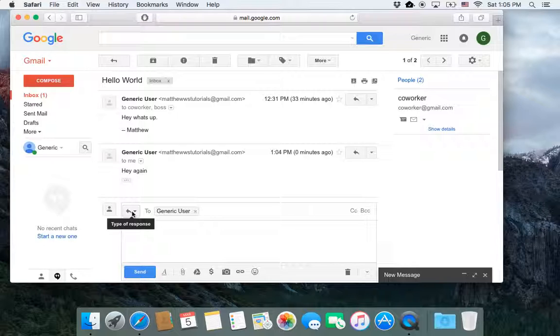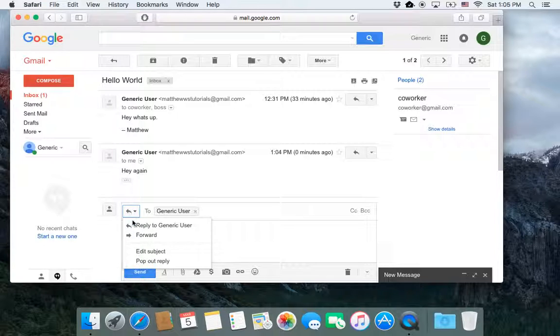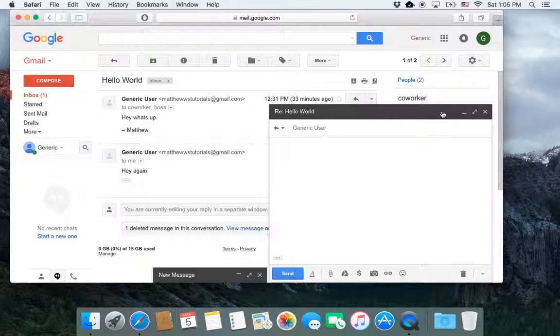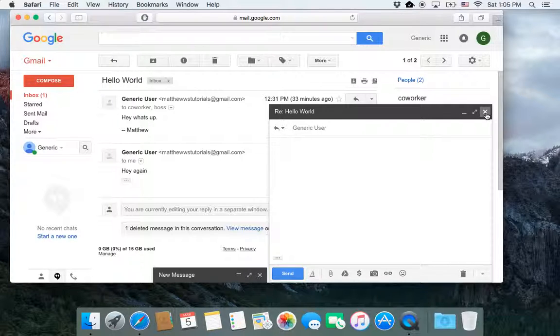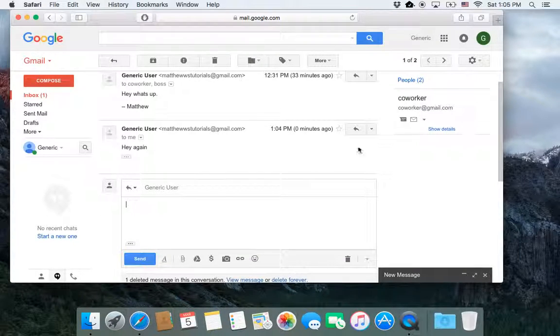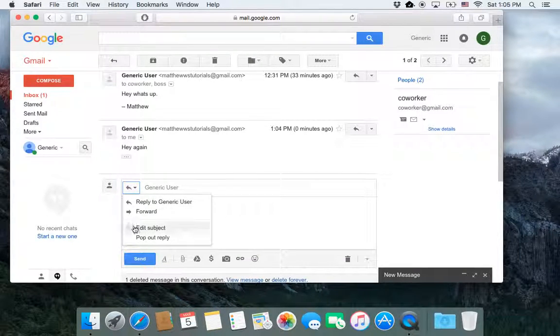Well, what you do is you click on this, and you either go pop out reply, which doesn't have it, or you choose the edit subject.